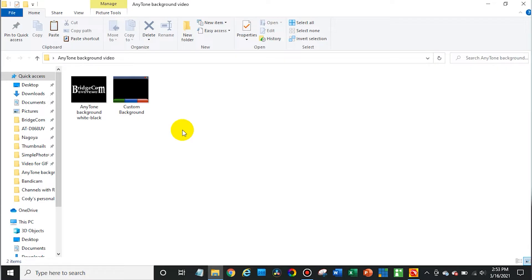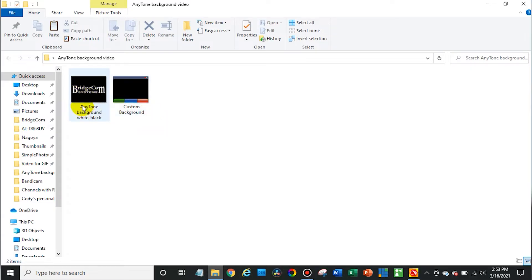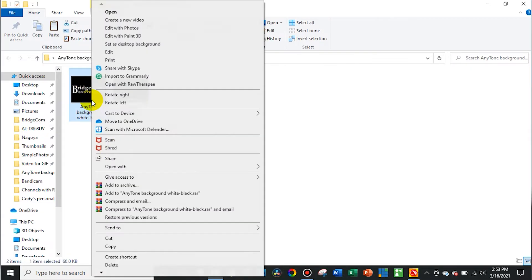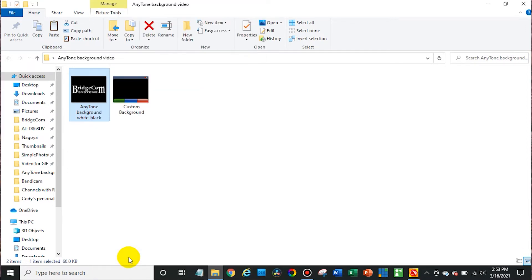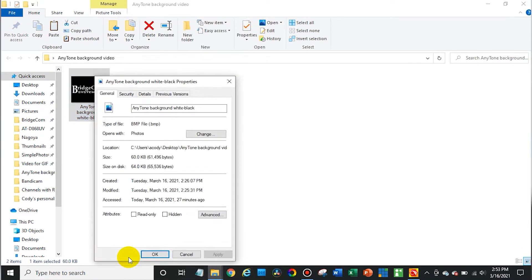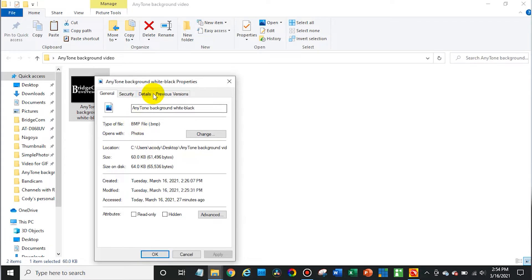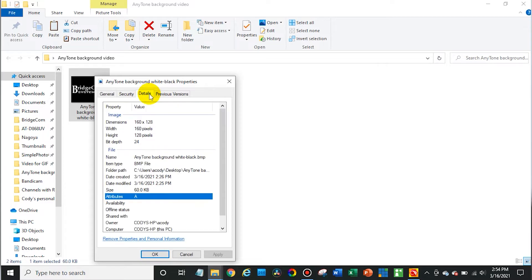So we have two different images here we're going to test out. The requirements for these - if we open up the properties to demonstrate this - we can see this is a BMP file, and if you go over to details, the width is 160 pixels and the height is 128 pixels.